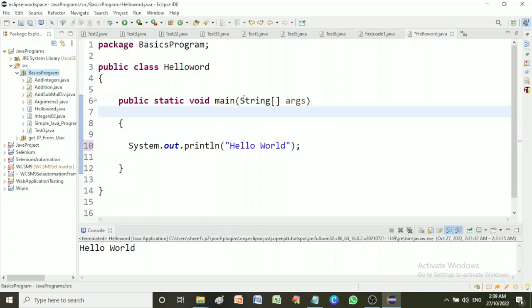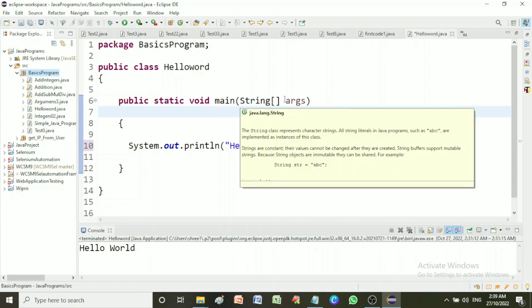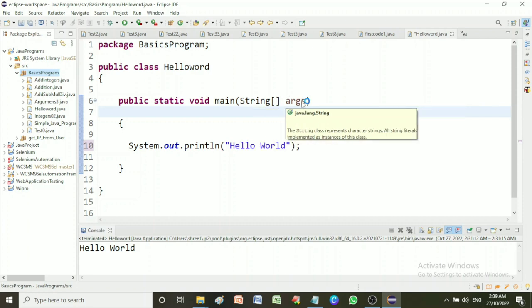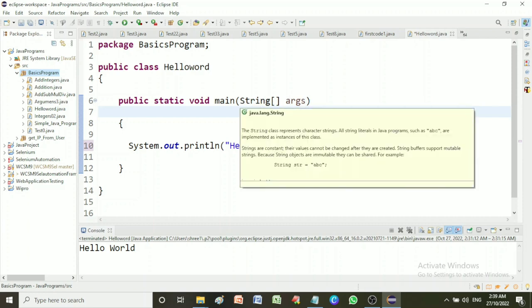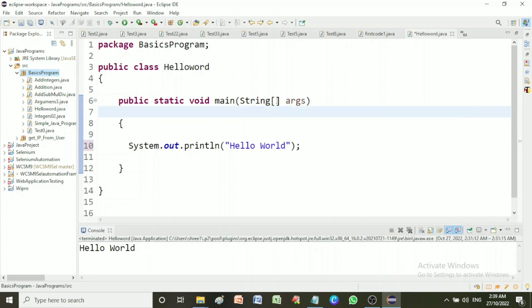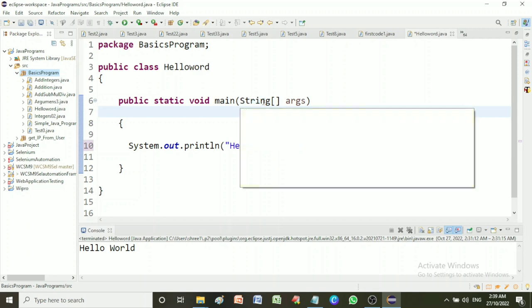In main method syntax, string args means main method accepts a single argument of type string array. This is also called Java command line arguments.